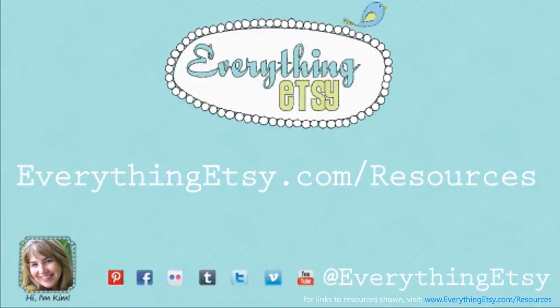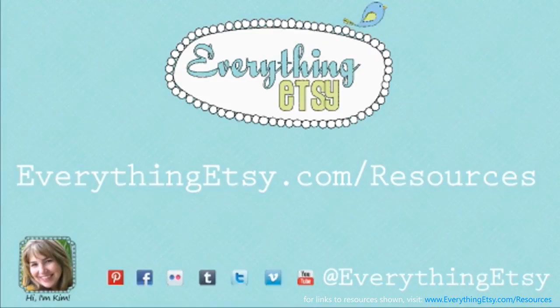Hi this is Kim. I hope the video was helpful. To get hosting resources mentioned in the post go to everythingesse.com slash resources. Thanks for joining us.